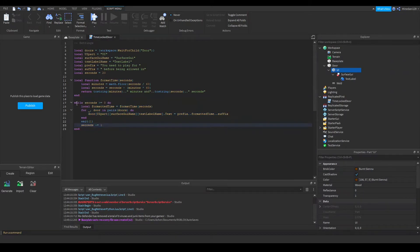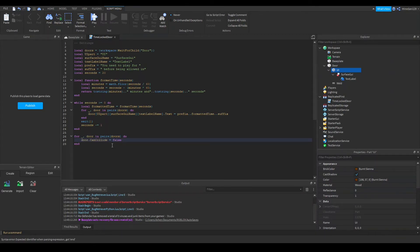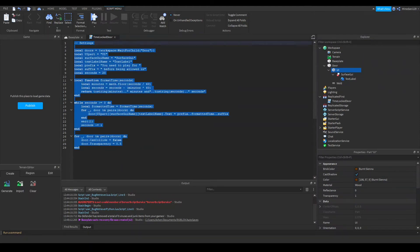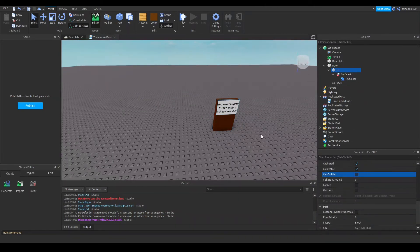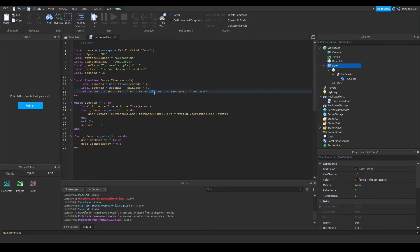After the timer runs out, the while loop stops and carries on to the rest of the code. At the bottom I make a for loop that removes the CanCollide of each door so you can walk through it — for underscore, door in pairs(doors) do, and set door.CanCollide equal to false. You can also do anything else here, like change the color or transparency. I'll set door.Transparency to 0.5. This is pretty much all you need for the door to work. Also make sure your UI part has its CanCollide set to false so you don't bump into it.